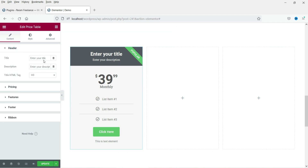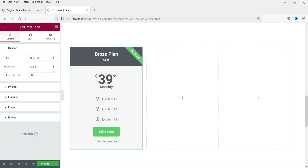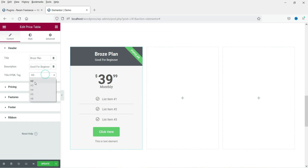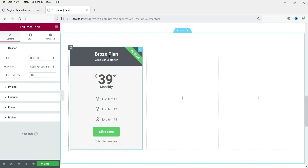Here it says 'enter your title' — this will be the name of your plan or product. I'm using dummy content, so this will be called 'Bronze Plan'. Let me add a short description: 'Good for beginners'. This is the HTML tag for the title; let me set it to H2. You can change the font size in the style section later.